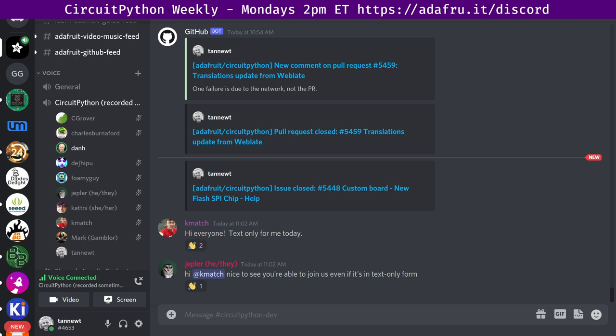Okay, hello everybody. This is the CircuitPython weekly meeting for October 12th, 2021.